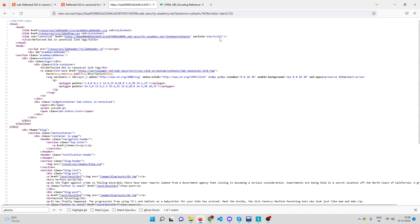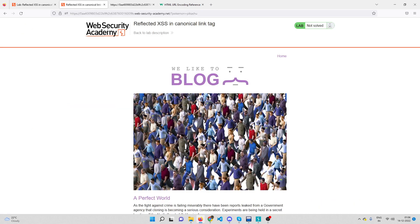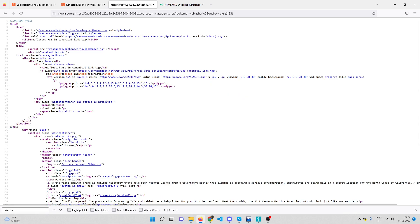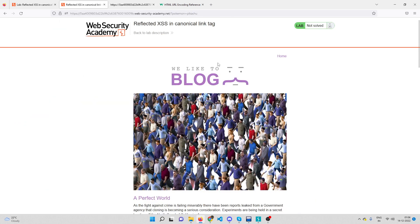We have the link tag with `onclick=alert(123)`, but there's another problem: link tags are not rendered on the page. If it's not rendered, you can't click on it. For example, with an anchor tag that has `onclick=alert(123)`, clicking it executes the JavaScript — but link tags are invisible on the page, so you can't click them directly.